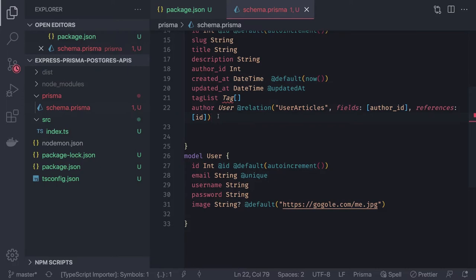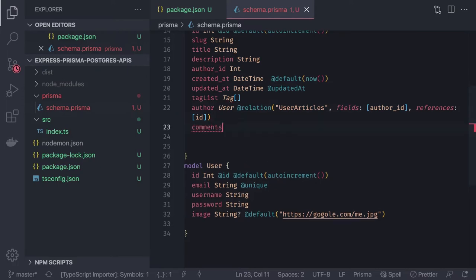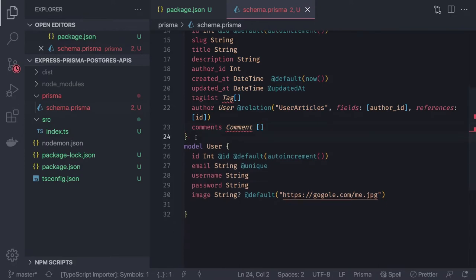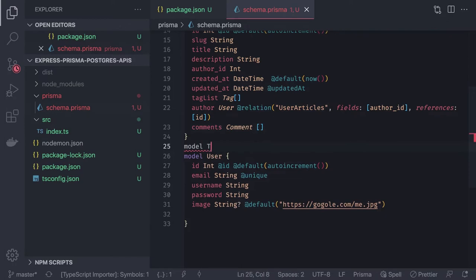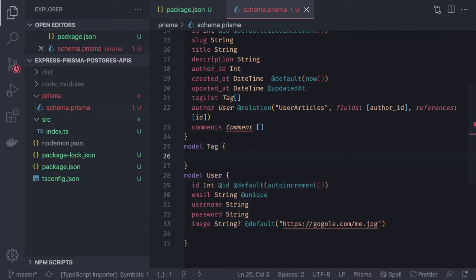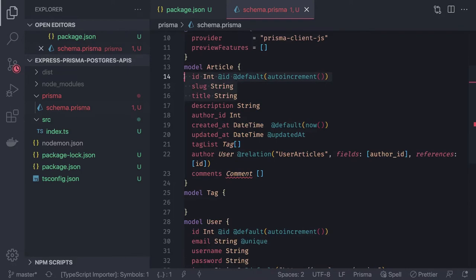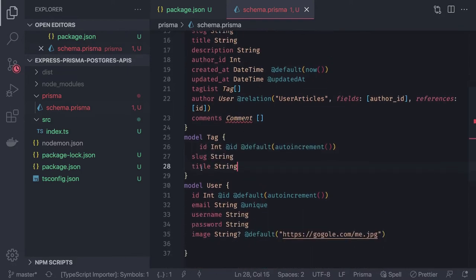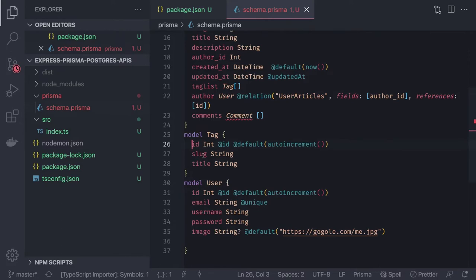The Article also has a comments field pointing to the Comment model array. Now let's model Tag and Comment. The Tag model has an id, a name (String), and an article field as an array pointing to multiple Articles — a many-to-many relationship.